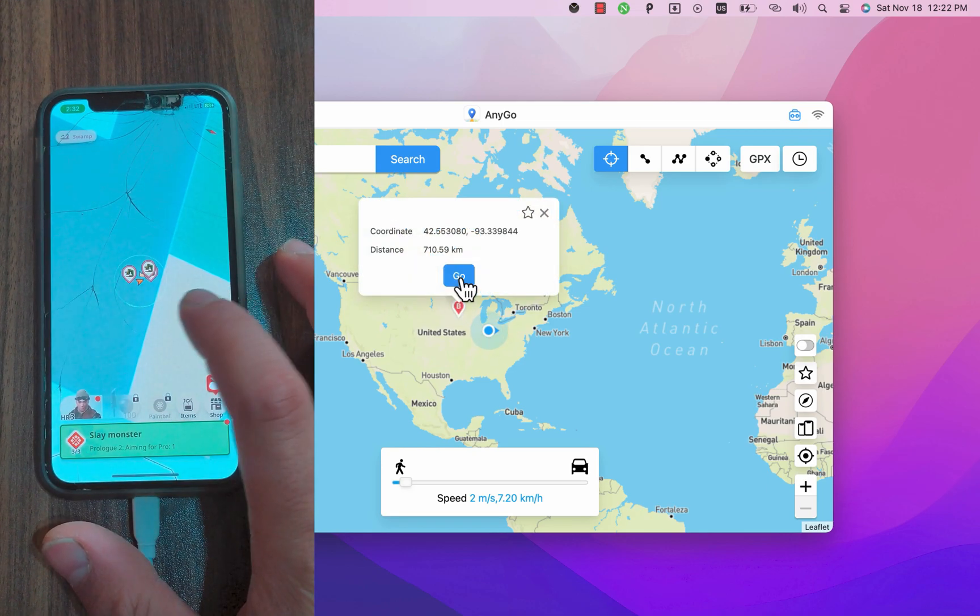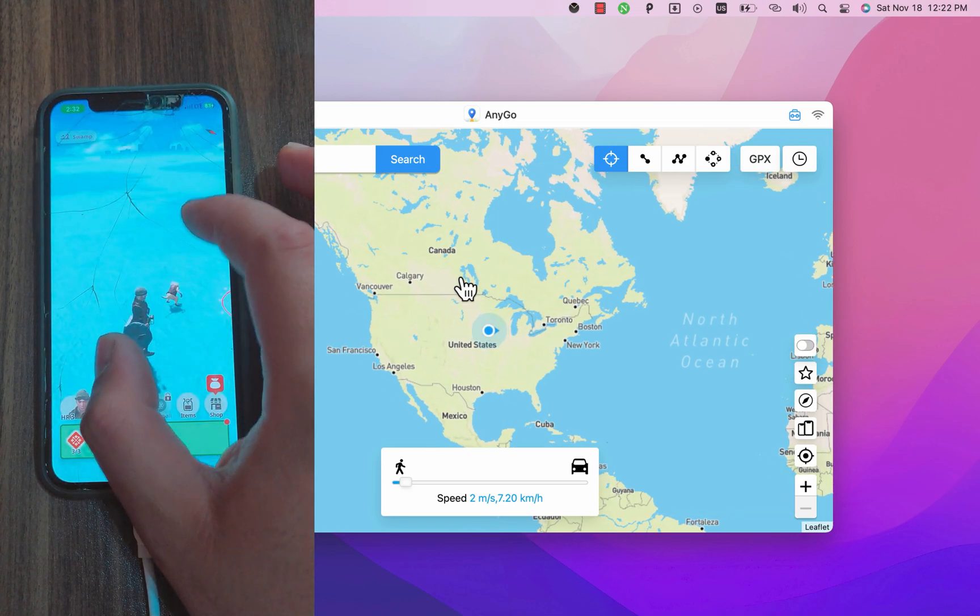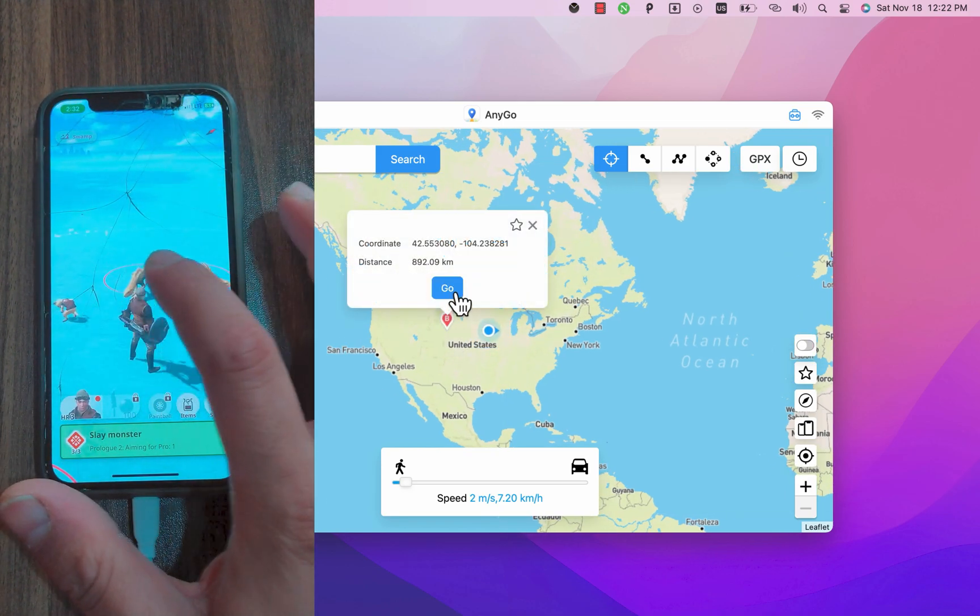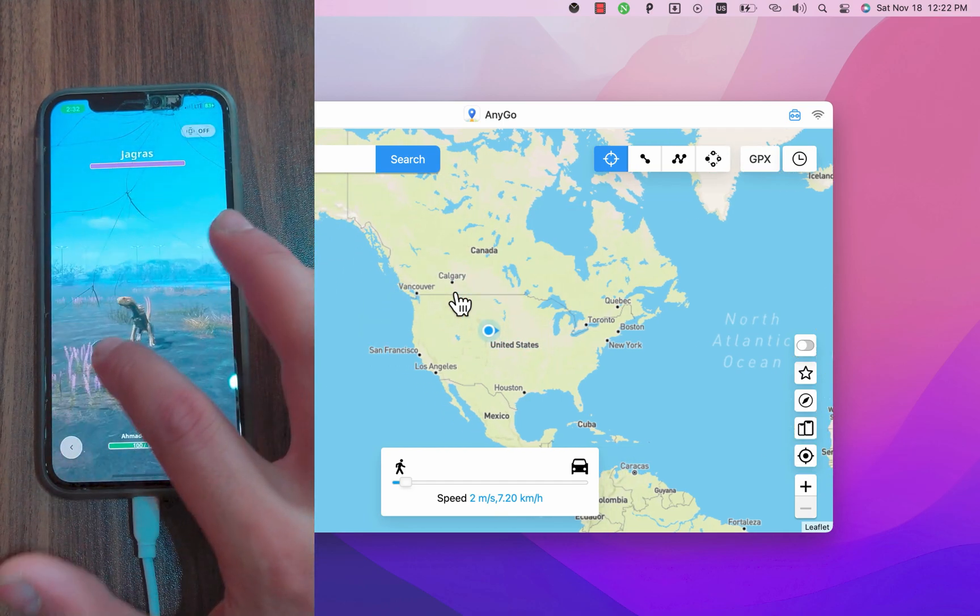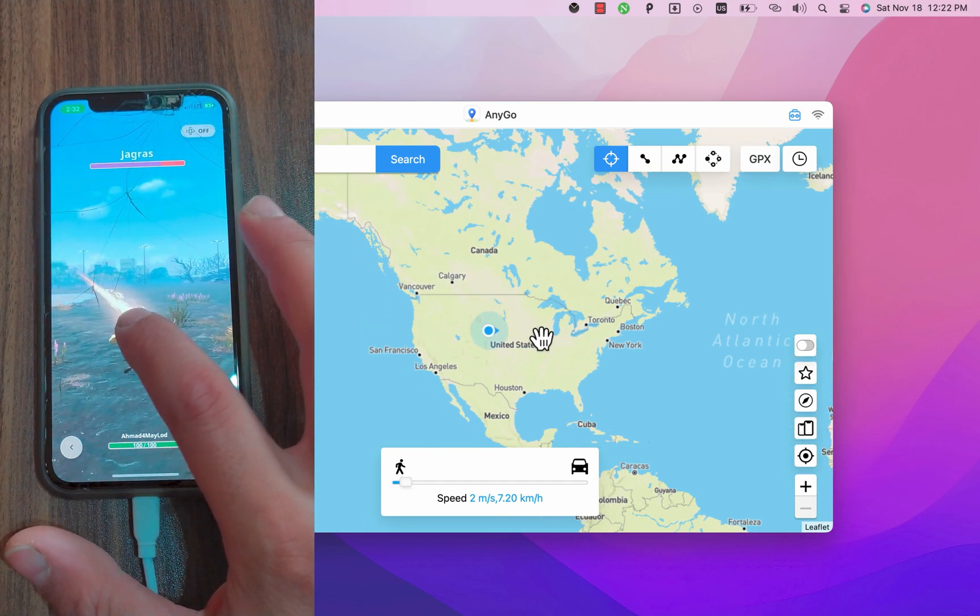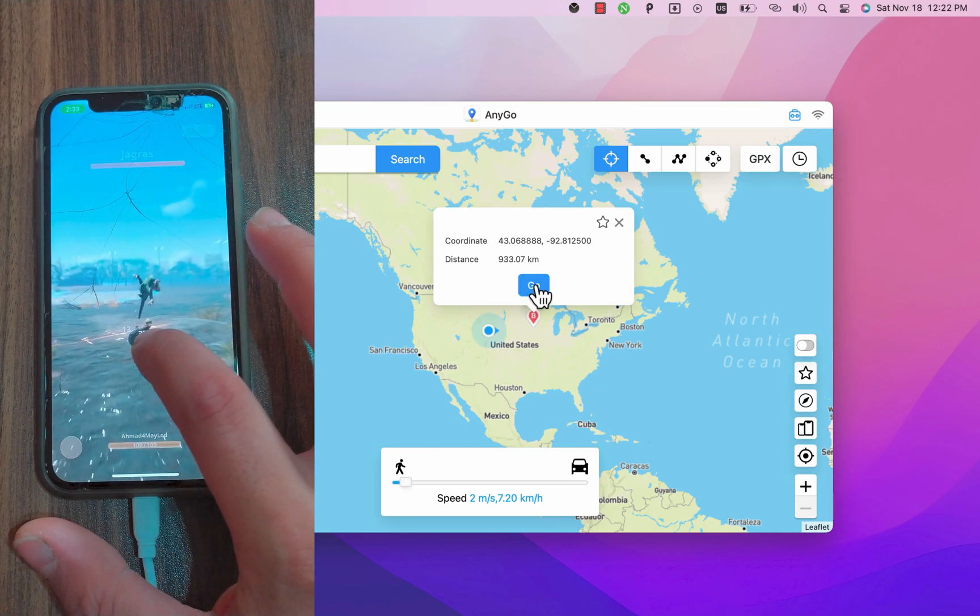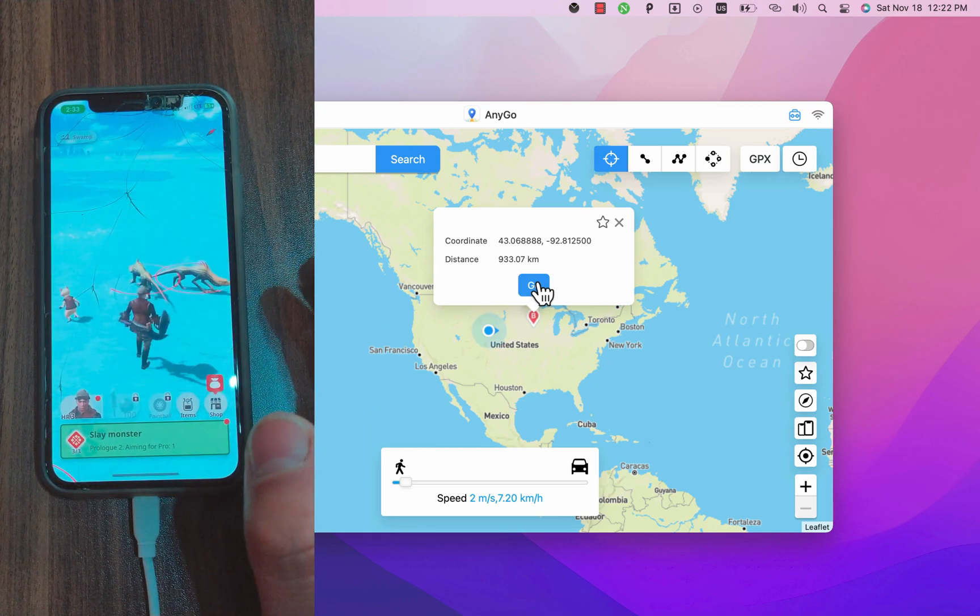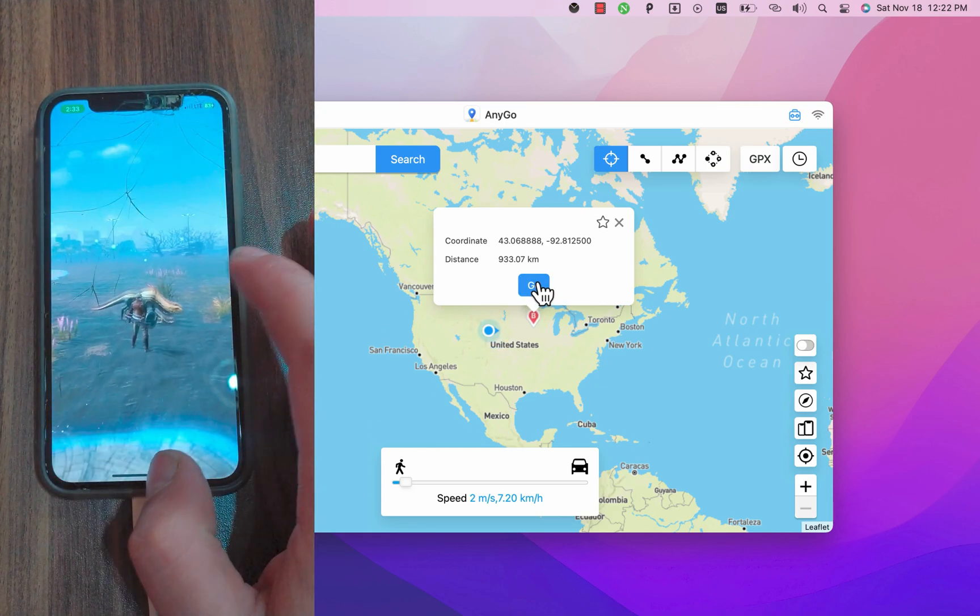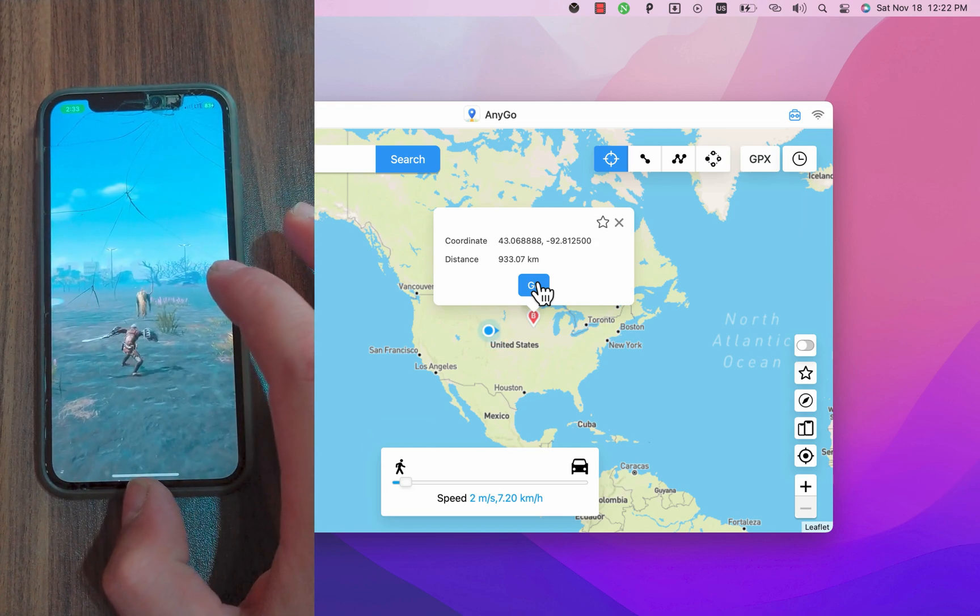You can also use two spot modes so you can set the start and end location. Then the GPS will be moved according to the planned route. It's an amazing way to move to any place on the map. Also you can use multi spot mode which makes moving across the map simple along with regulating your movement.